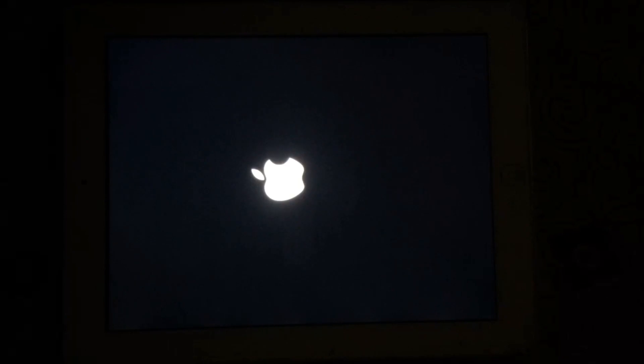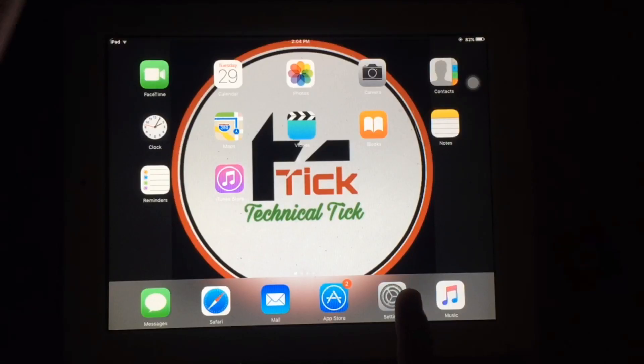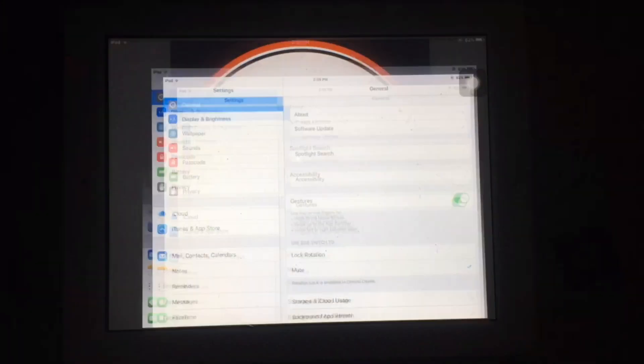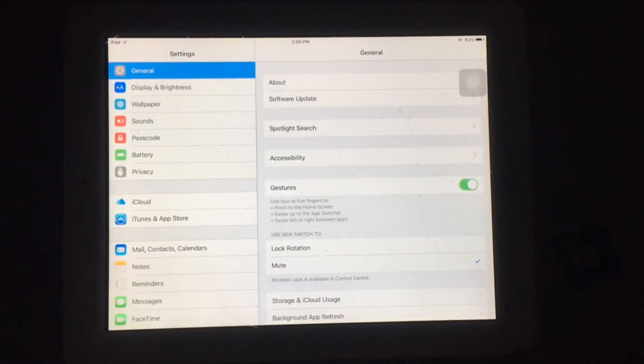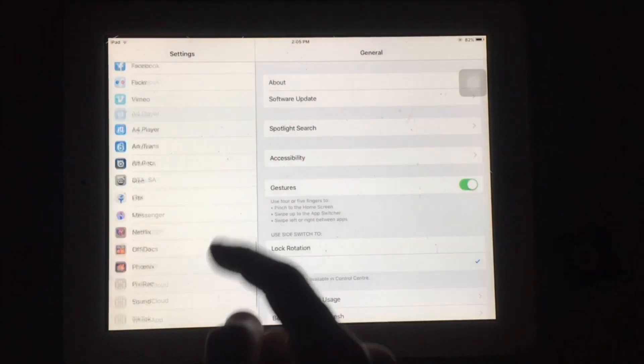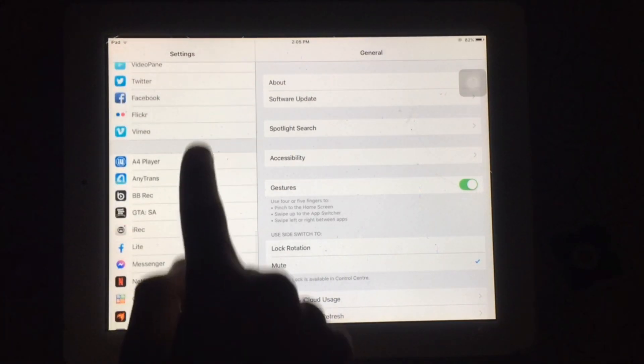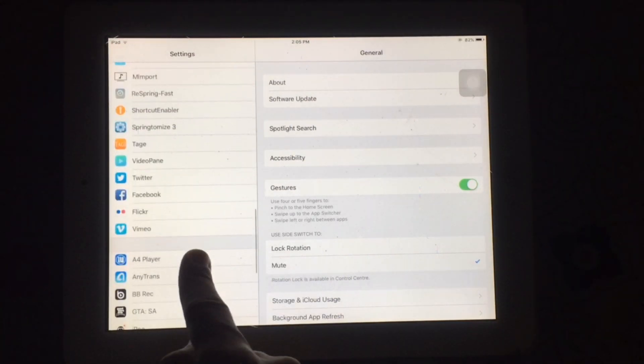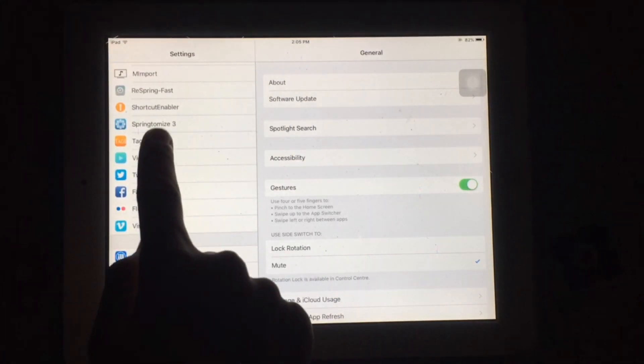After installing, just tap on restart springboard. Now you have to open Settings to configure this tweak.